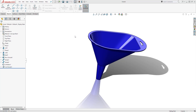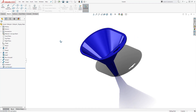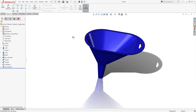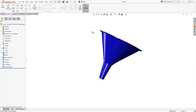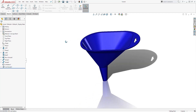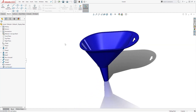Hello and welcome back to another tutorial. In this tutorial we are going to be designing a funnel, and this is a good exercise to learn about the loft feature. So let's start a new part file and see how we can create this.